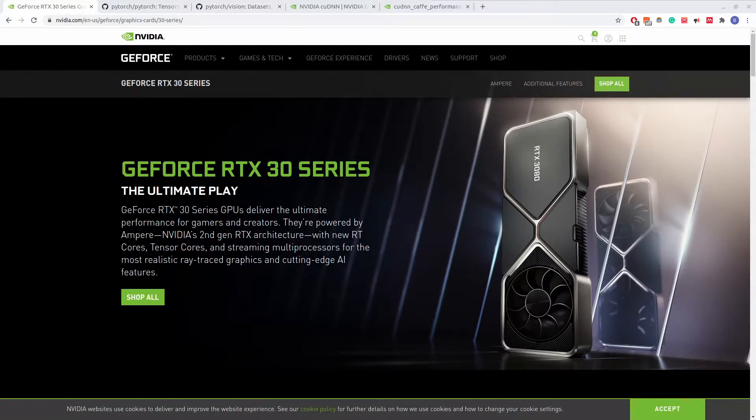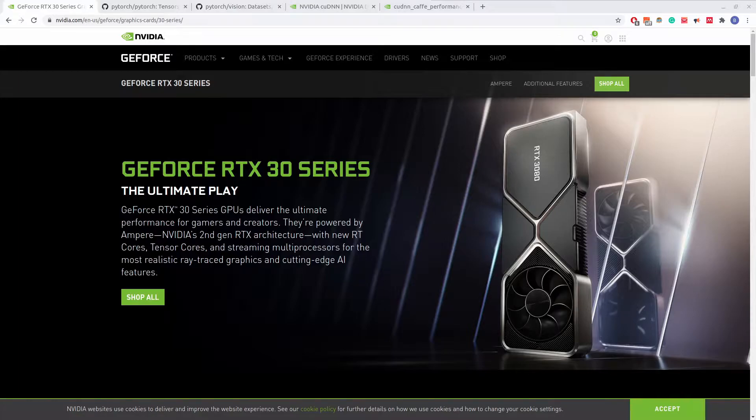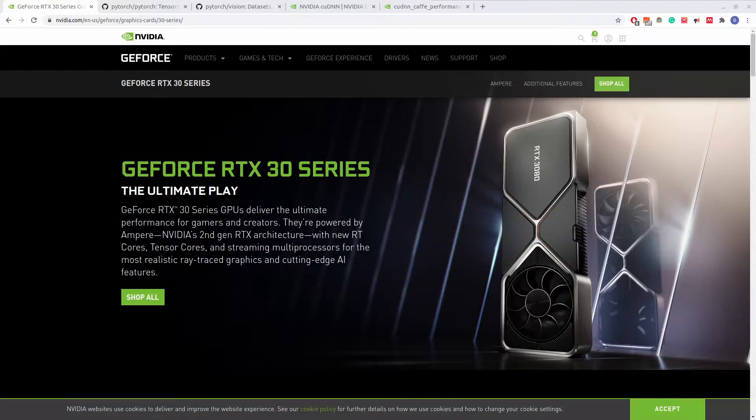Hello, if you are like me, you may be lucky enough to have a new NVIDIA 3000 series card. These cards are great for gaming, video editing, rendering, and of course, machine learning.